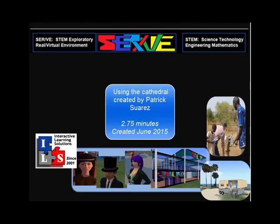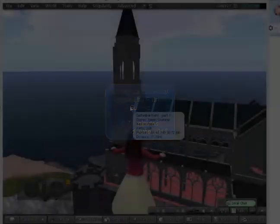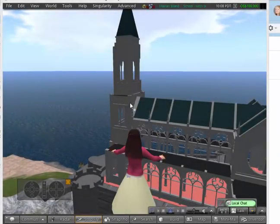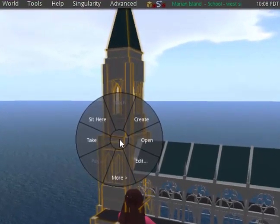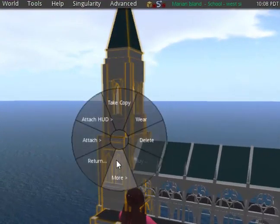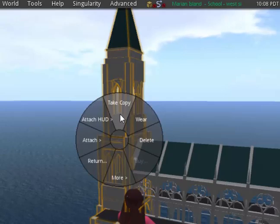Use the cathedral that's been provided on Marion Islands to create a very interesting effect. You can capture this lovely cathedral made by Patrick Suarez, my nephew, by right-clicking on it, going to More, and then go to Take Copy.